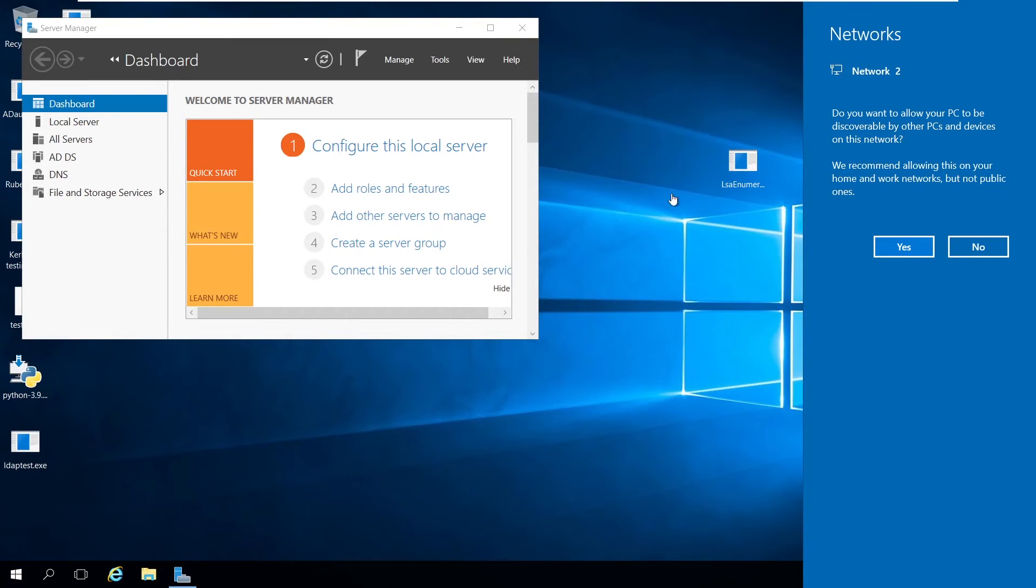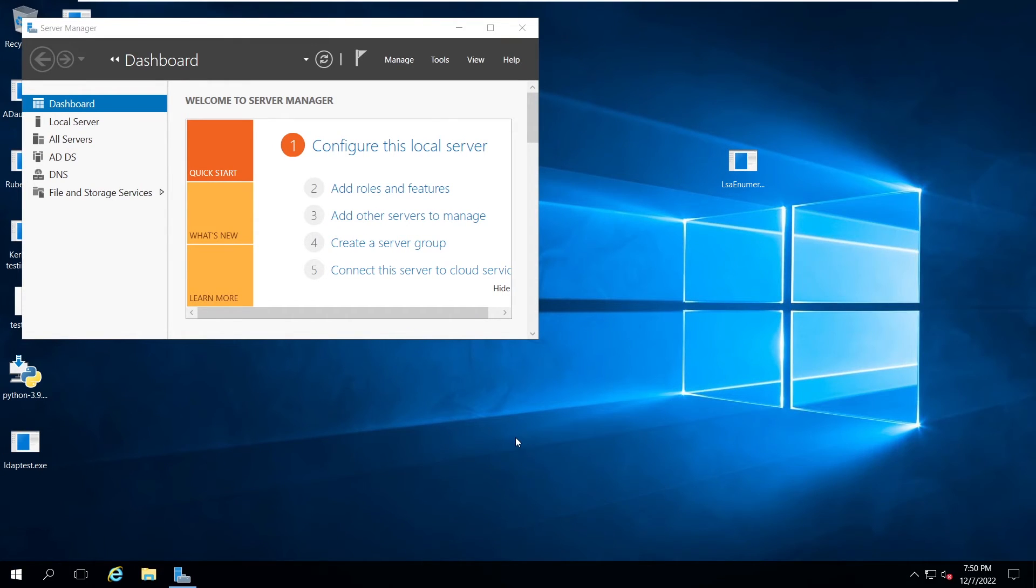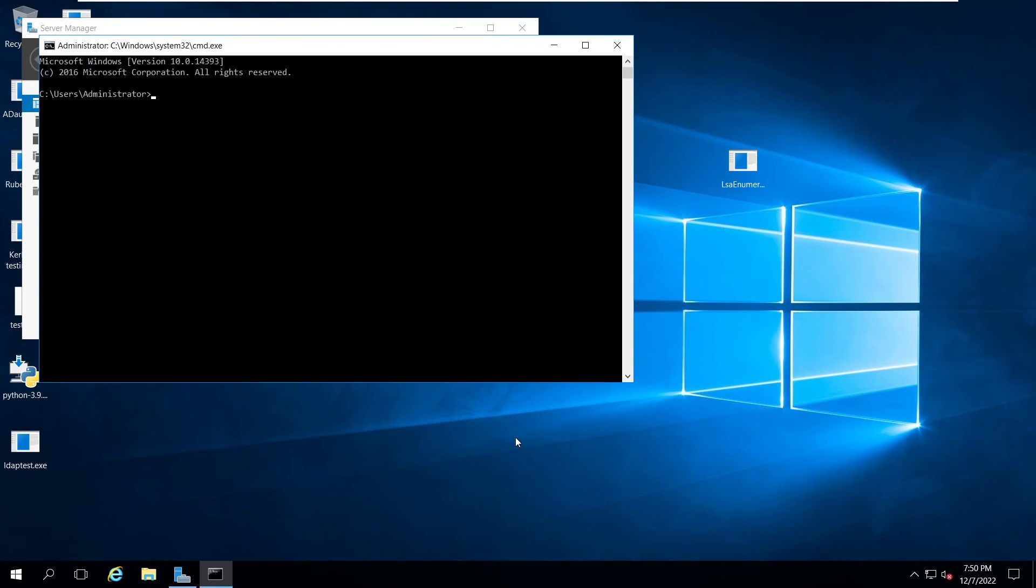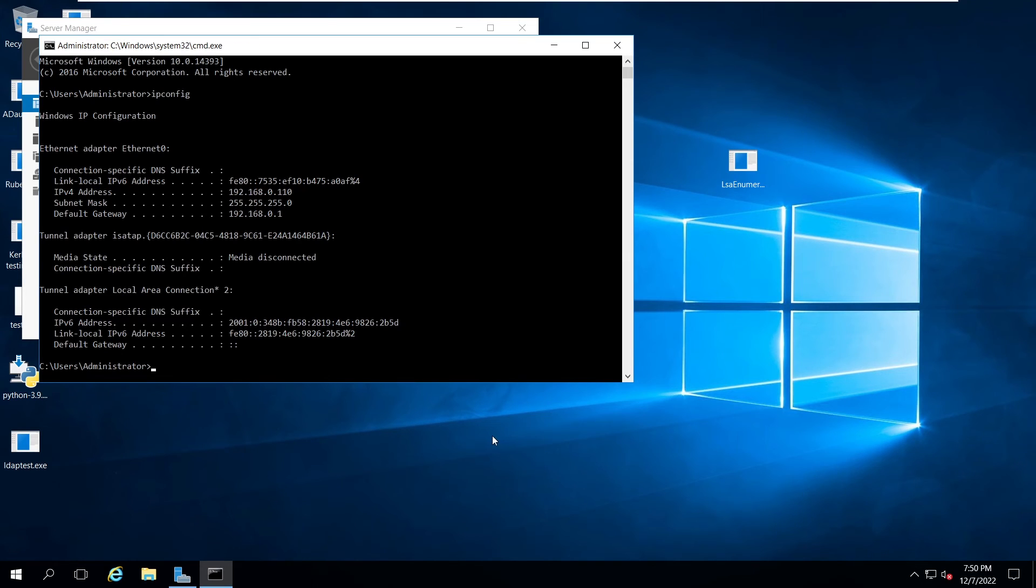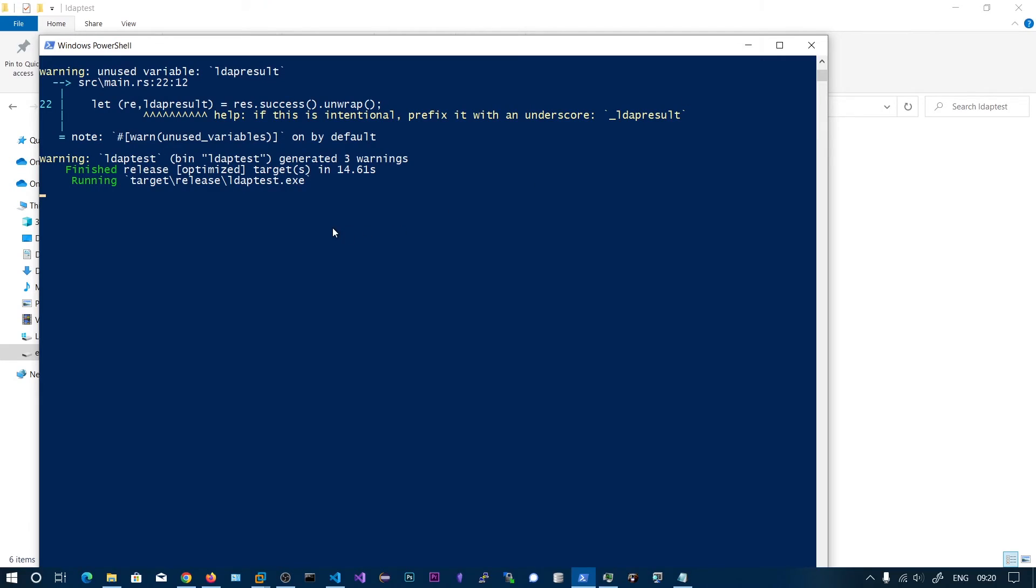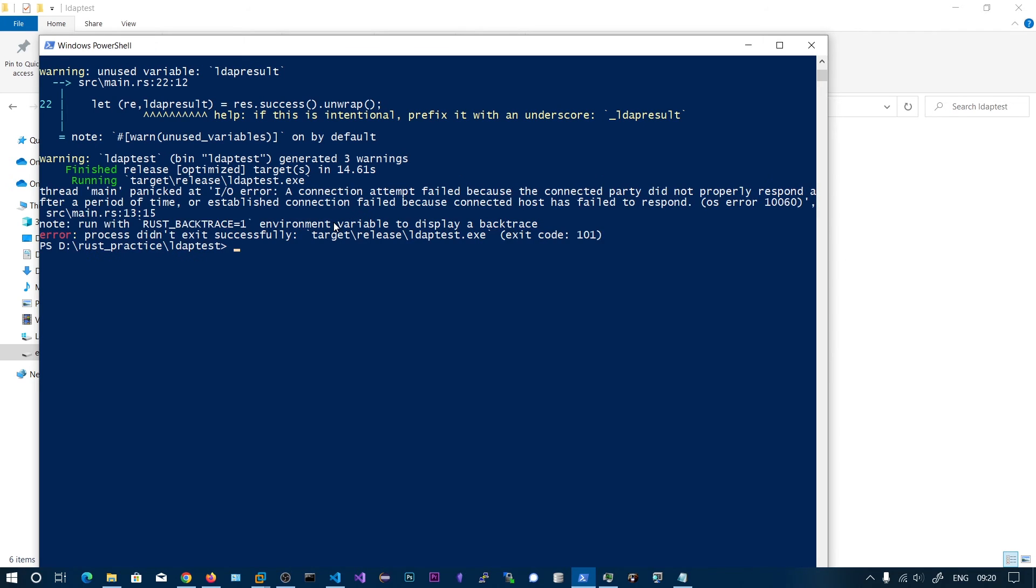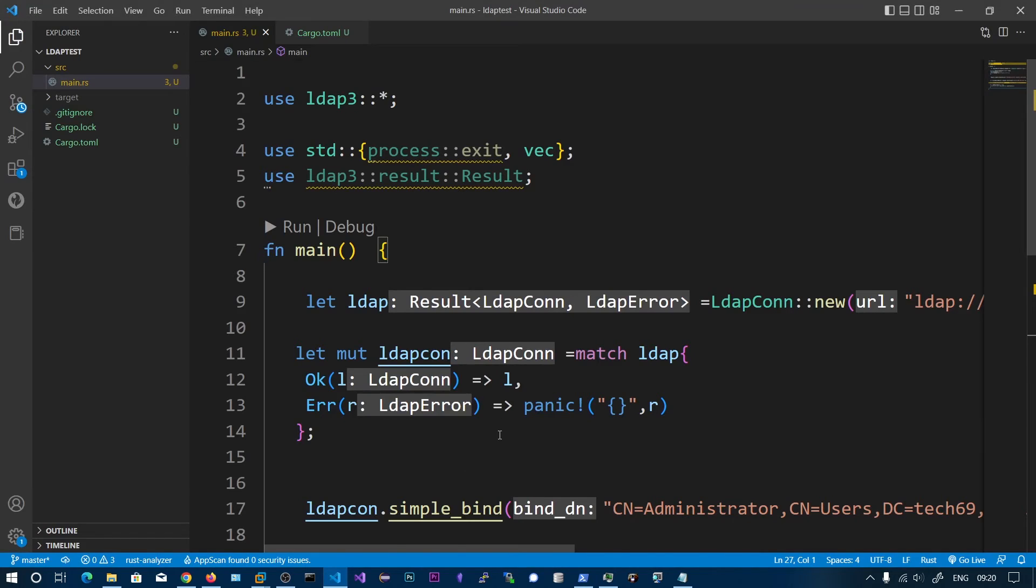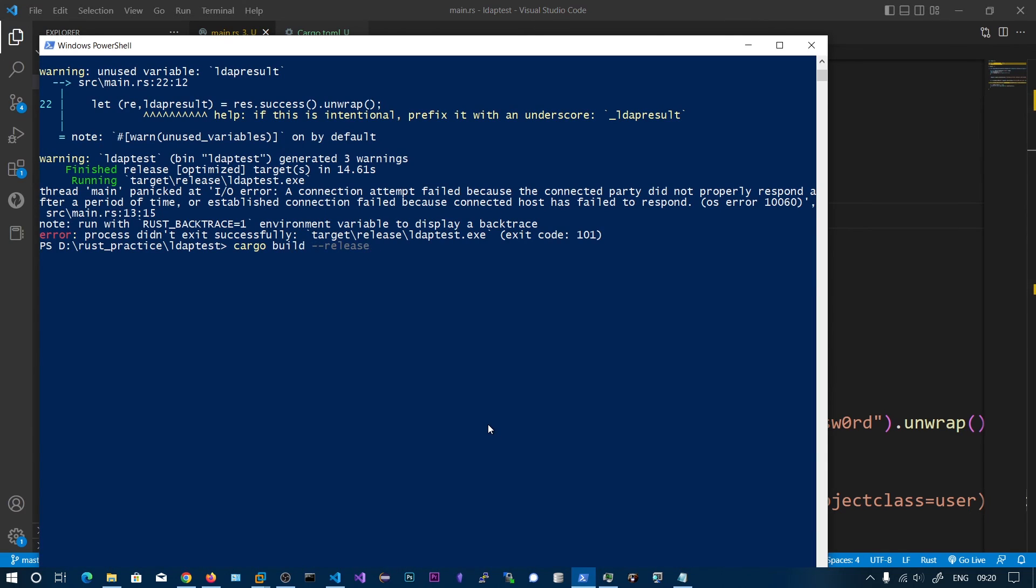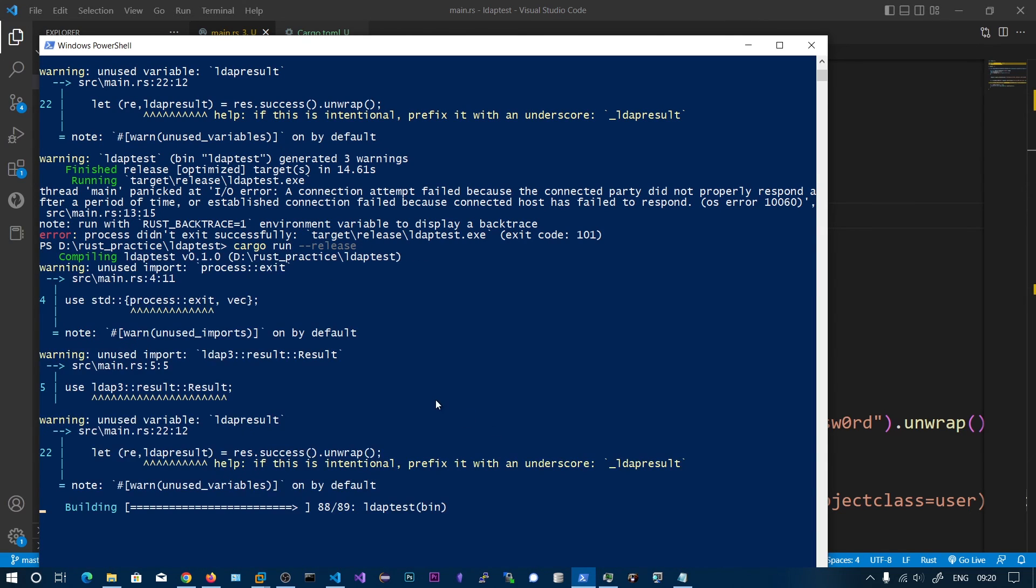I think the IP address is wrong. Oh it's correct. Sorry, 110, sorry for that.